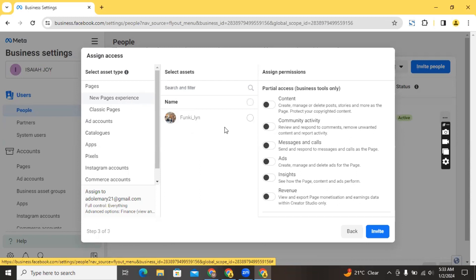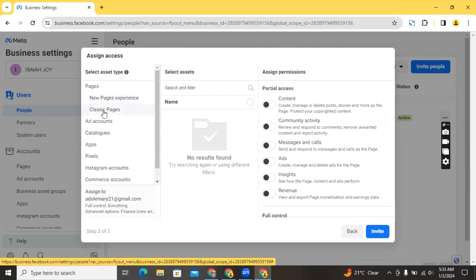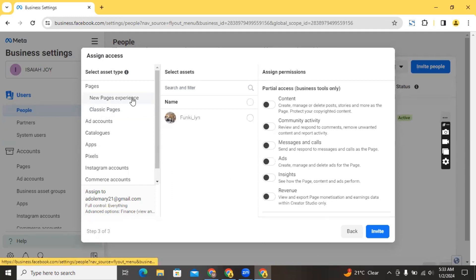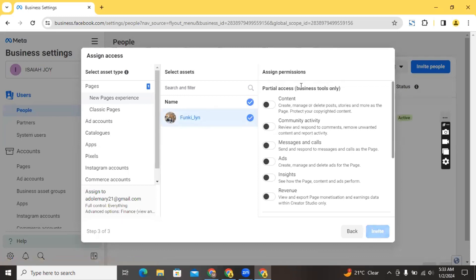If you want to give people access to your pages — there are different kinds of pages on Facebook, the new Page Experience and classic pages. This account has a new Page Experience page. If you want this person to manage the page, you just click on it and they'll be able to manage it. If you have classic pages you can also add those. Any additional new Page Experience pages will also drop down and you can select them.